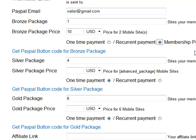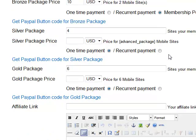Now we can select if this is a one-time payment or if this is a recurrent payment. If we select a recurrent payment, then we have to select the membership period — one month, two months, or 12 months, whatever. The default is 12 months. Let's put it for two months.